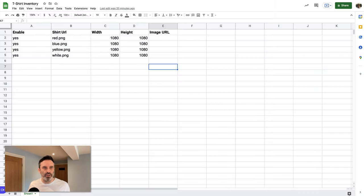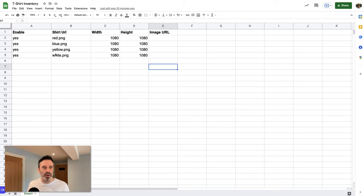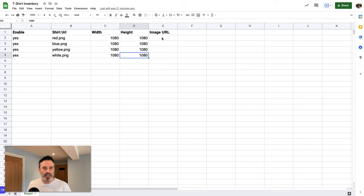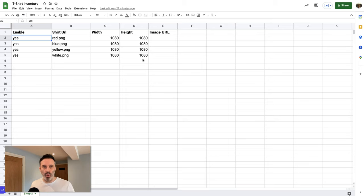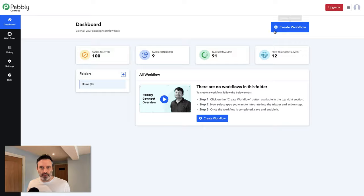The template is done — it has a red t-shirt and some text on the front. Now switching over to Google Sheets, here is my inventory. What I want the system to do is go through each row and create the image with the t-shirt in that color — red, blue, yellow, and white — all at 1080 by 1080. The generated image URL will be saved back into its column. Column 8 is an enable flag where I can set this to 'no' to exclude certain styles.